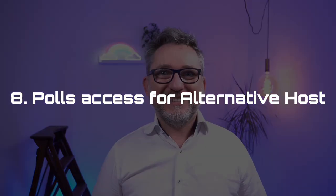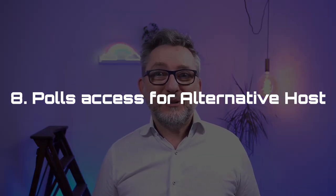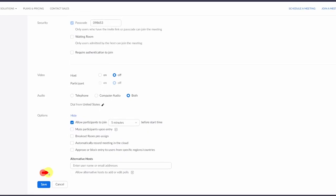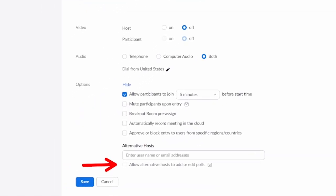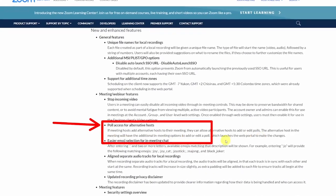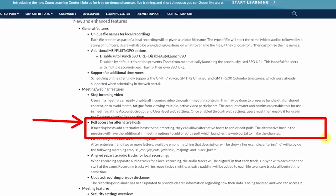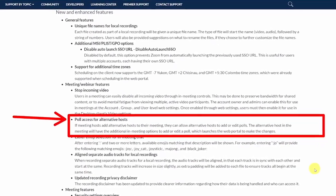Feature number 8: Poll access for alternative hosts. Released in September, this is more of a niche feature, but one that has a big impact in certain situations. If you're working with a producer and want them to make the polls, now this is possible.